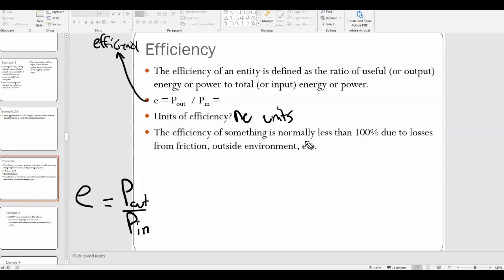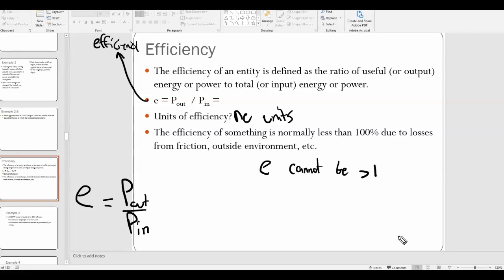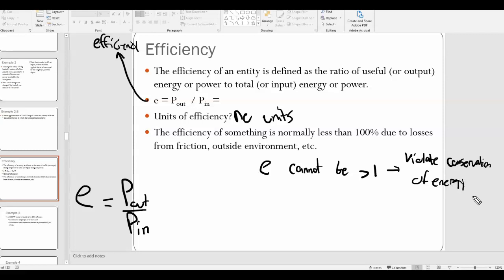Efficiency is typically expressed as either a percent or as a decimal. It's very important to understand that you cannot have an efficiency greater than 100%. Efficiency cannot be greater than 1. The reason is that this would violate conservation of energy — an efficiency greater than 1 would mean more energy is coming out than going in, implying some kind of device is creating new energy from scratch, which is impossible.